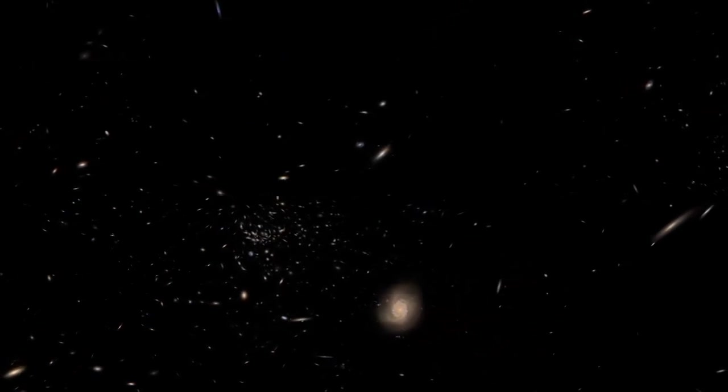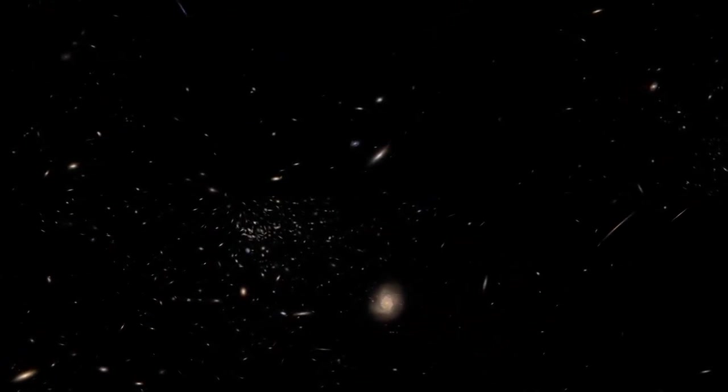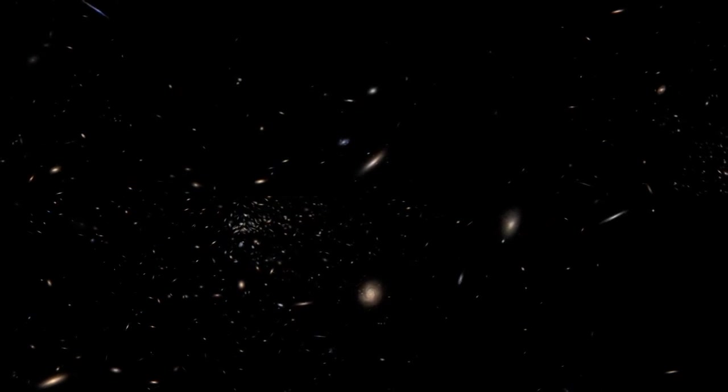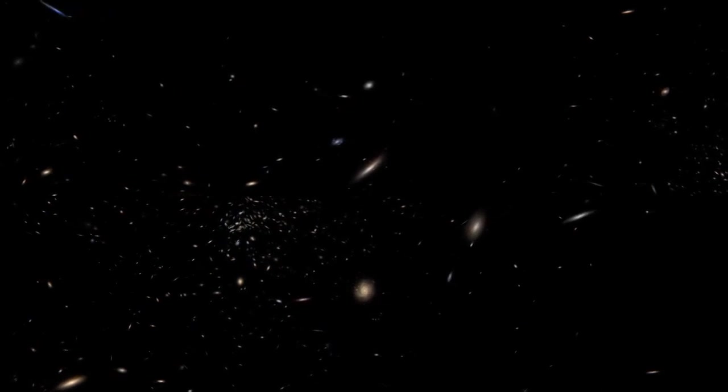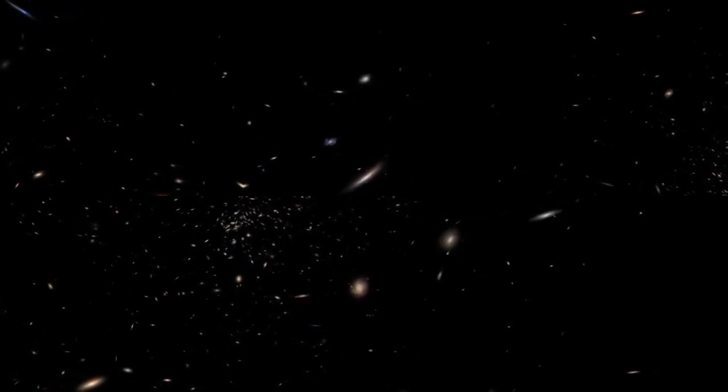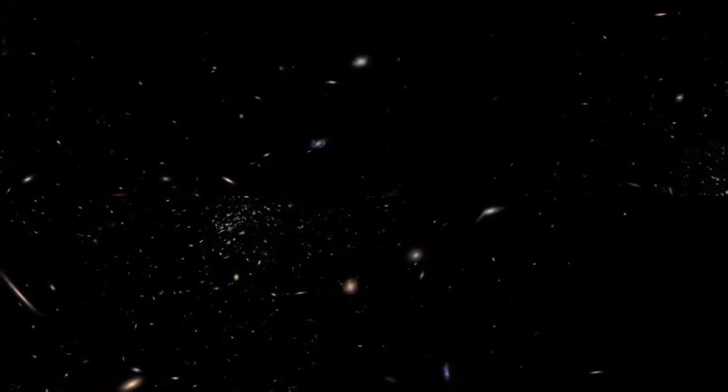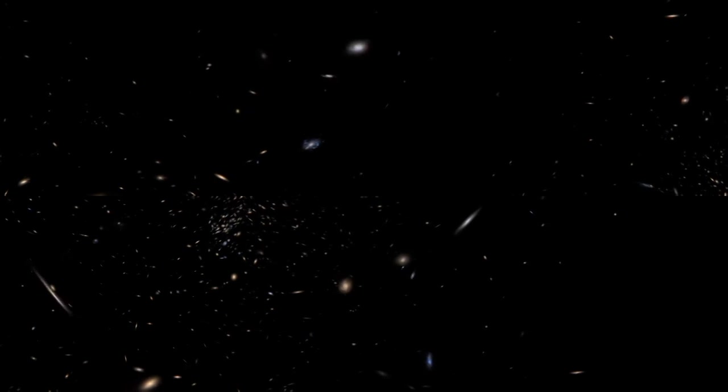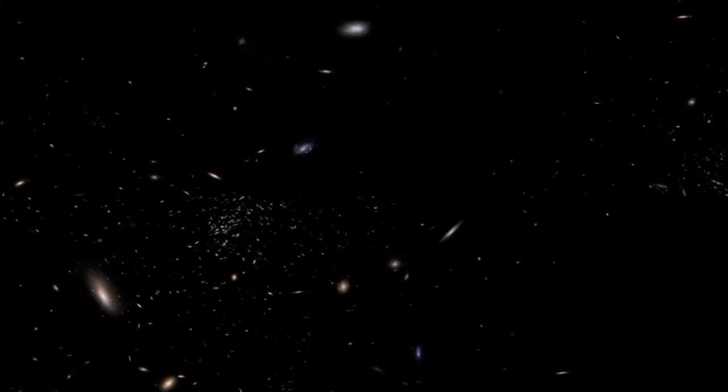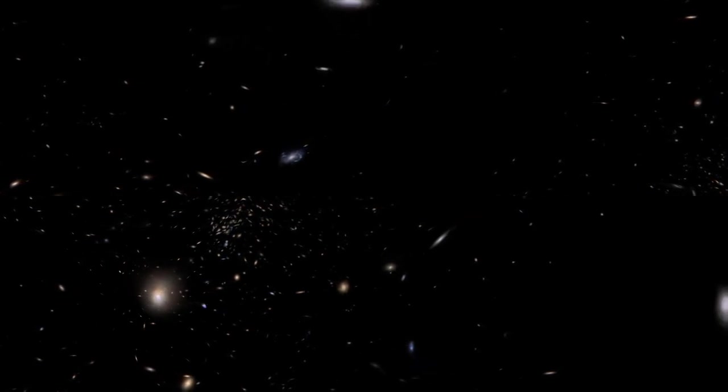So as you're flying around, see how many spiral or elliptical galaxies you can pick out. There are, of course, quite a few. But thank you for flying with me through the Virgo cluster.